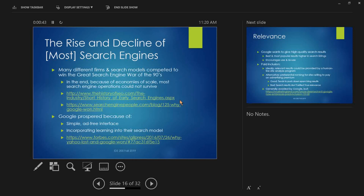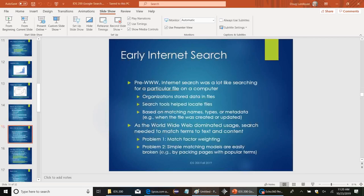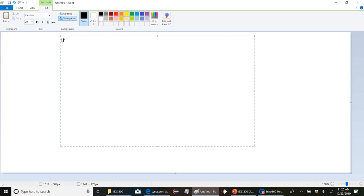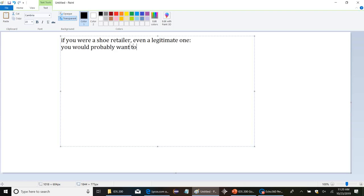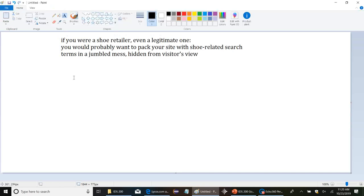Second, their search model was eventually much better. They incorporated learning into it. And they were the first operation to really successfully do that. So what do we mean by that? Well, again, one of the big things, a lot of people would actually do this with their sites. Even if your site was a legitimate site, you'd say, well, how do we get more traffic? Well, let's add on lots of search terms. So for example, if you were a shoe retailer, even a legitimate one, you would probably want to pack your site with shoe related search terms in a jumbled mess hidden from visitor's view.